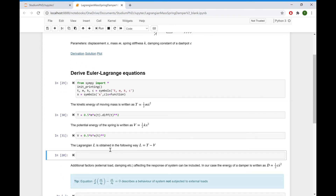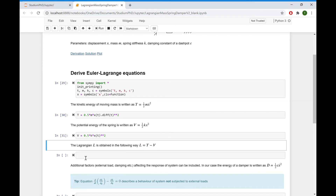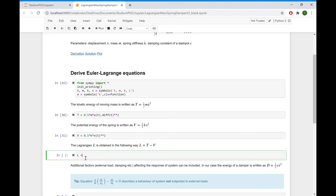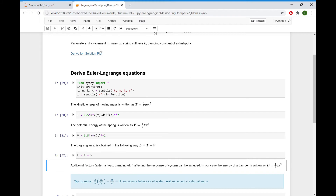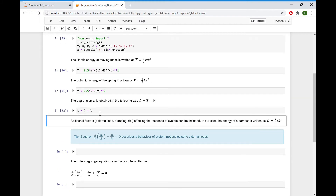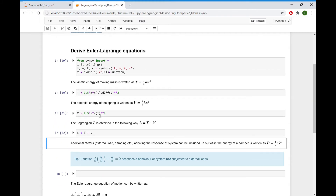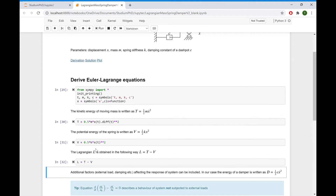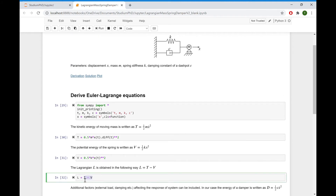Now we can find the Lagrangian: L equals T minus V. If we had no external loads, we would already have the Lagrangian and could derive the Euler-Lagrange equations. However, we have damping here, so if there are external loads or damping, we need to additionally include them in the Euler-Lagrange equation.